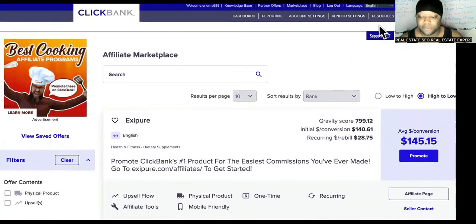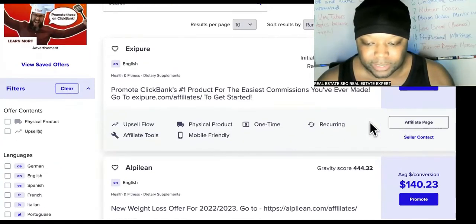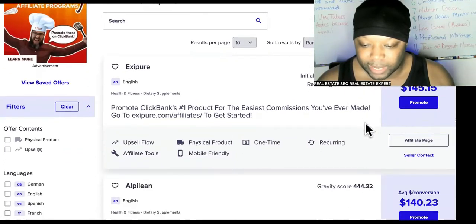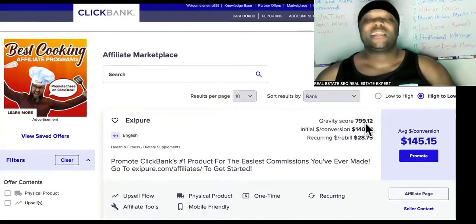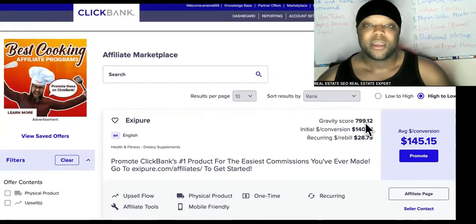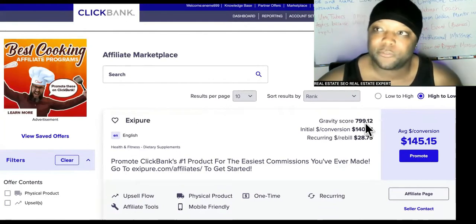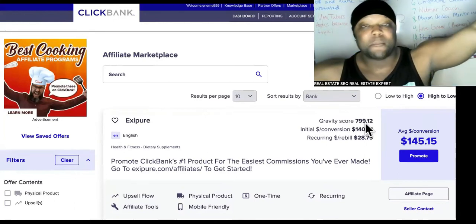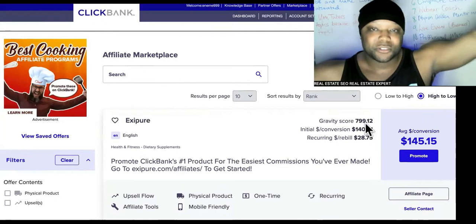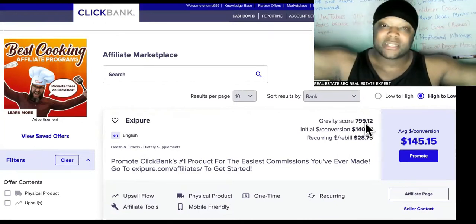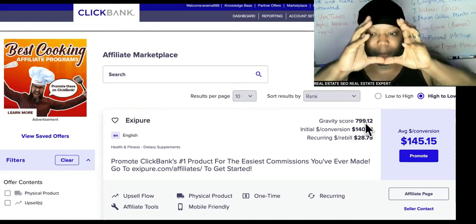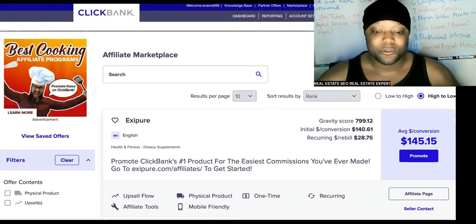As you can see, this is ClickBank. If you're an affiliate marketer, you definitely know what ClickBank is. This offer is around $145 — that's how much you'll get — plus $28 recurring. So what is ClickBank? ClickBank is just a matchmaker, a platform they created for businesses that need sales to connect with affiliates that need money. The business's value is the offer or service they provide, and ClickBank gets paid for bringing people together.